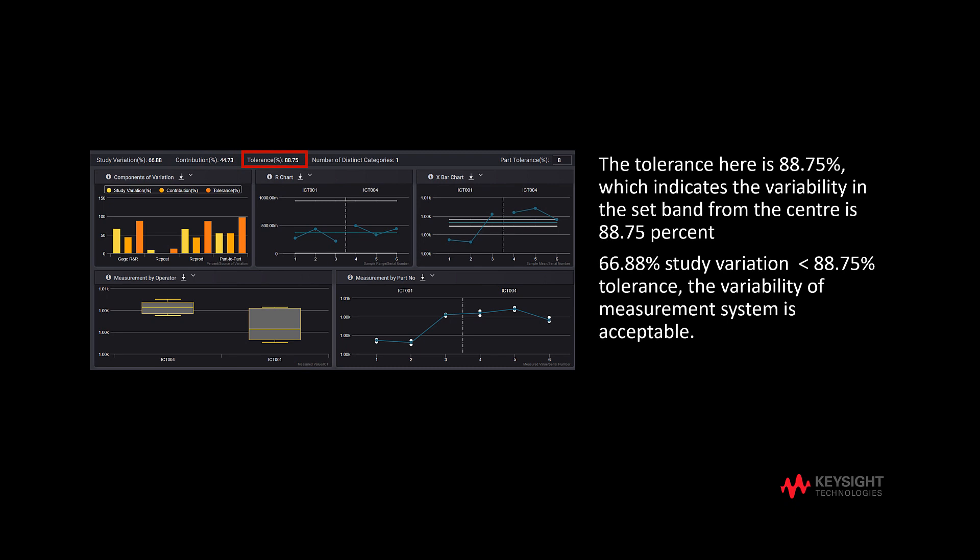The third metric is tolerance, which shows how much variability is in the set band from the center. Notice that the measurement system variability can be regarded as consistent if the value of study variation falls within the set tolerance band. In this case, the tolerance is 88.75% and the study variation is 66.88%.